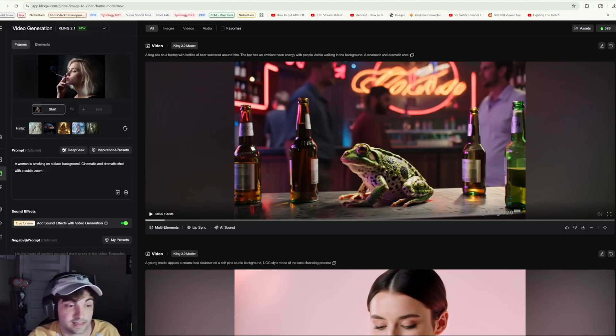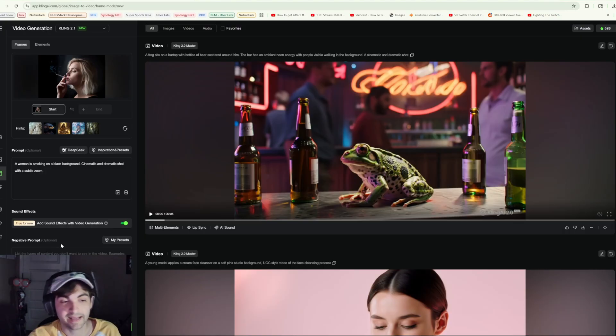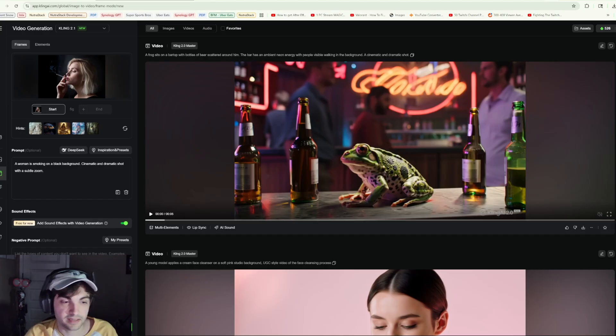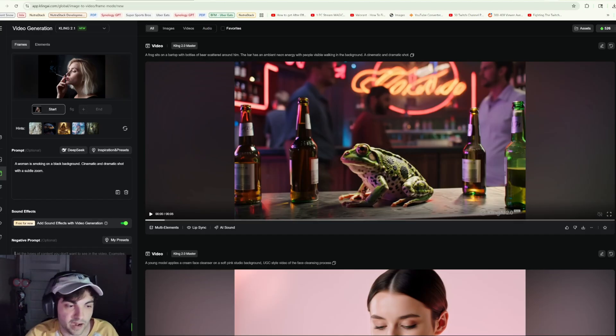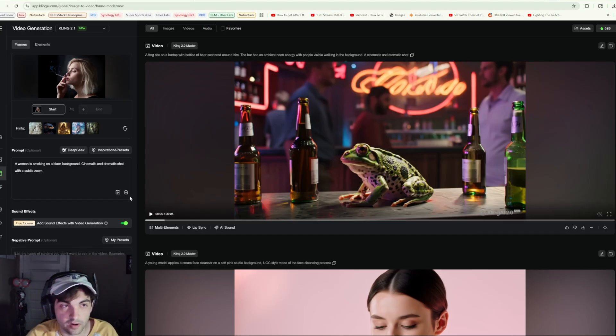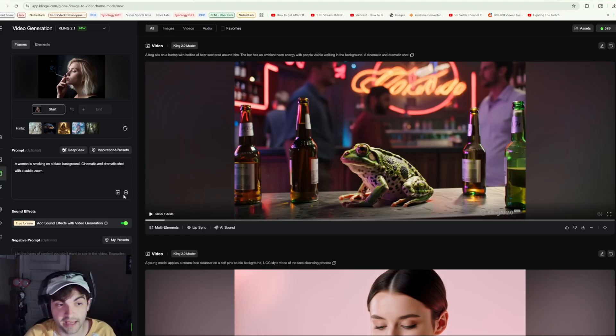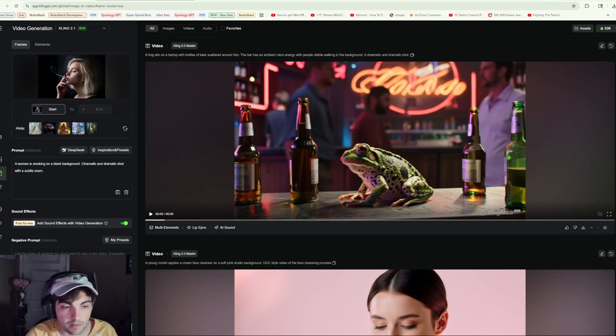Another benefit that Cling 2.1 has, which I don't think VO3 has either, is negative prompting. I mean, I guess if your model is so good that you don't need negative prompting, that's fine. But I have found that the negative prompt in Cling 2.1 is really good at helping you control the camera.